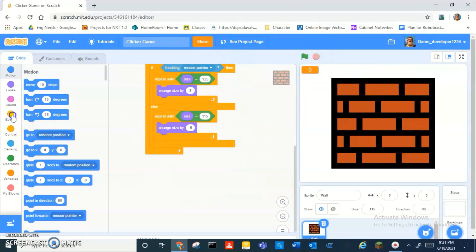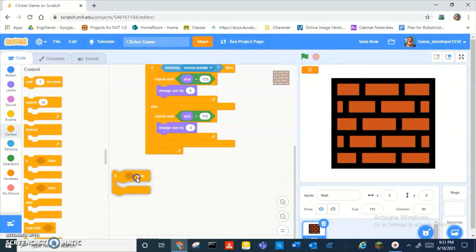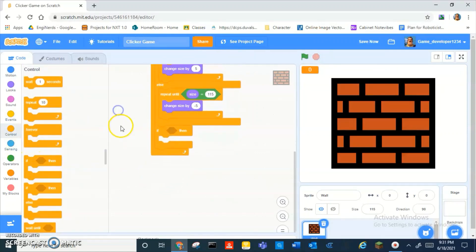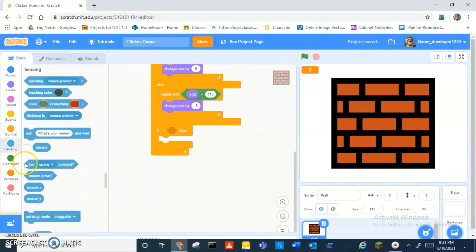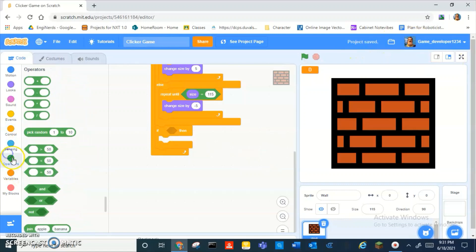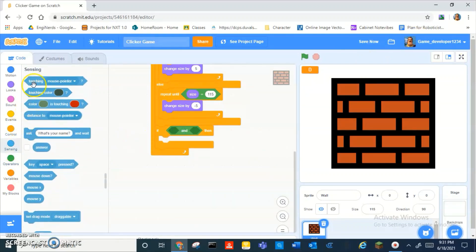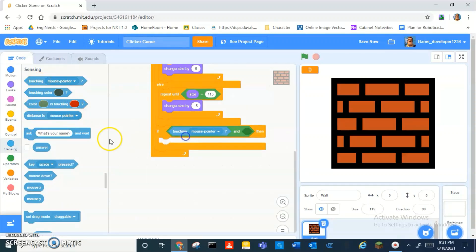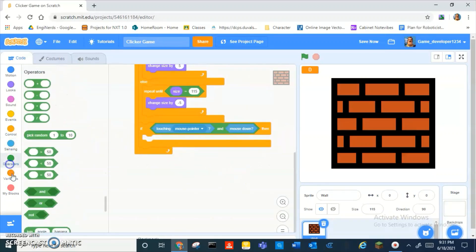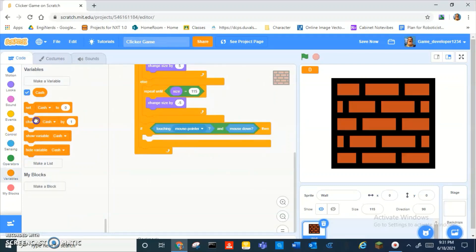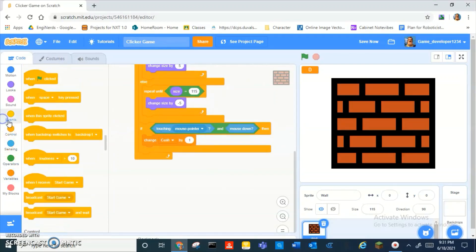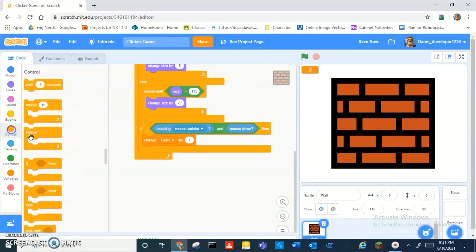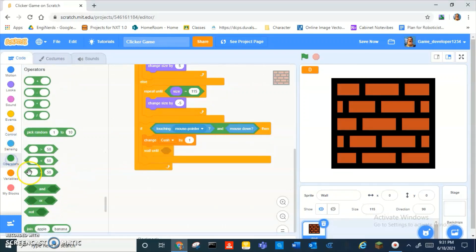And then we can drag another if and put it right underneath the else, like underneath the outside of that loop. Then do if, I'm going to operators, and then drag an and. Then touching mouse pointer and mouse down.